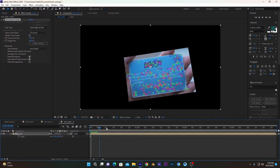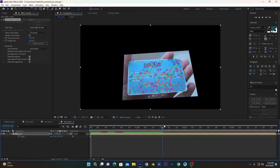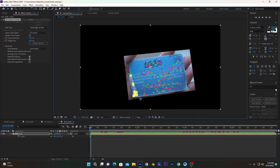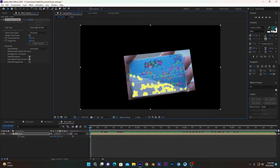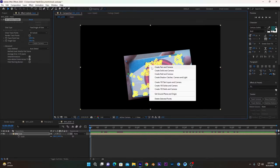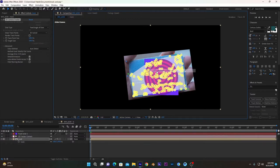What we have to do is select this and alt left-click and select all these tracker points on our card. After that, right-click and create solid and camera.